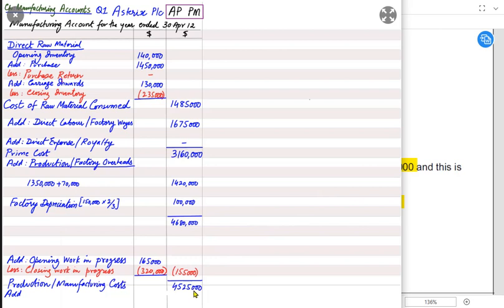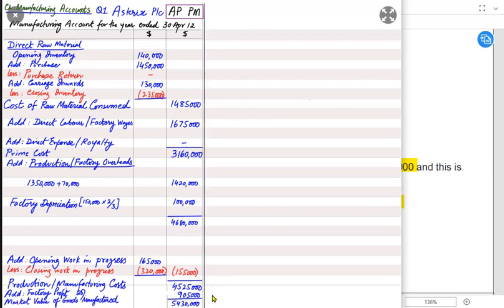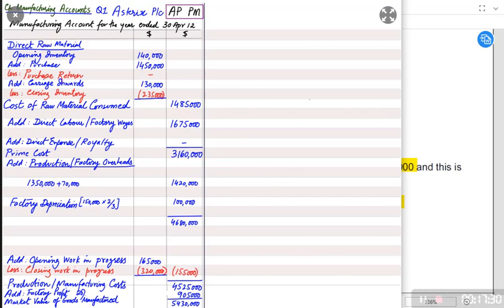In this question, Note 4 states that completed production is transferred at a markup on cost of 20%. Markup is a percentage applied to cost to get profit. The iPhones cost Apple factory 4,525,000, so 20% markup gives a factory profit of 905,000. The outlet therefore pays 5,430,000 for the goods — this is the outlet's purchase price. This is how we prepare the manufacturing account.